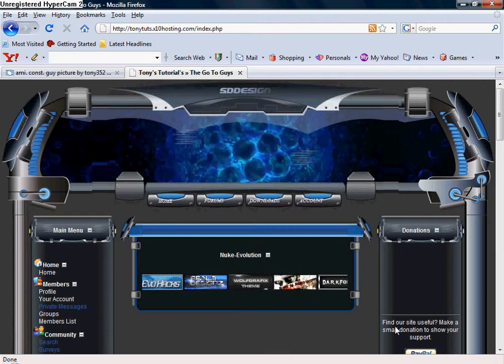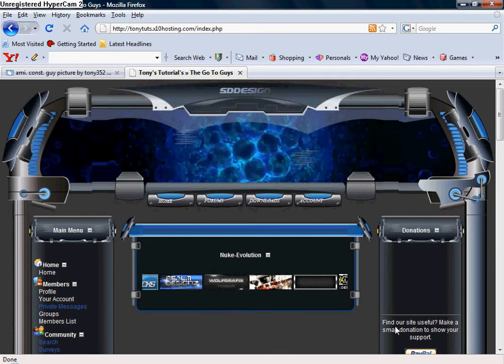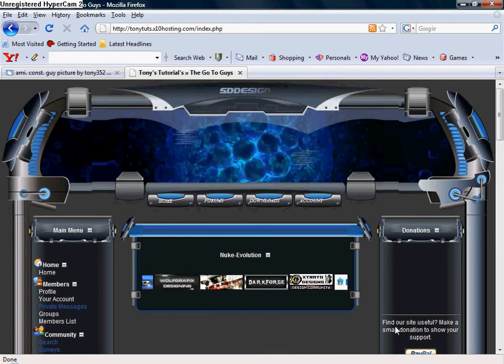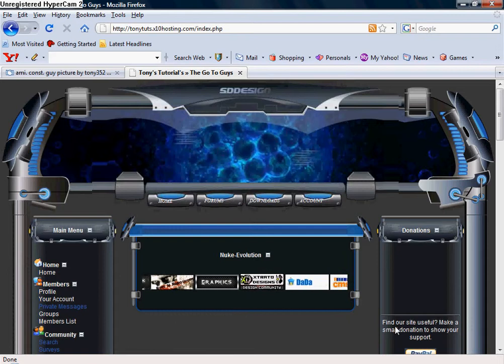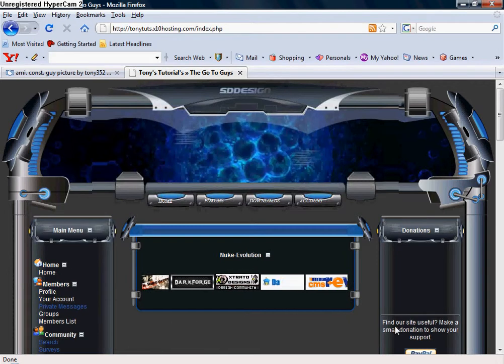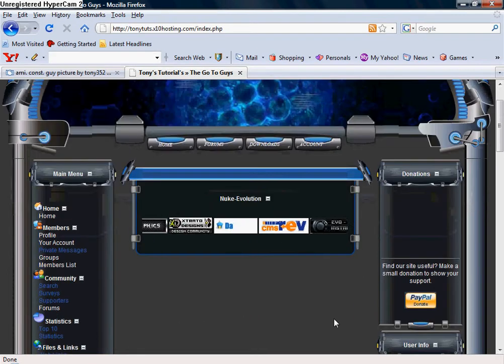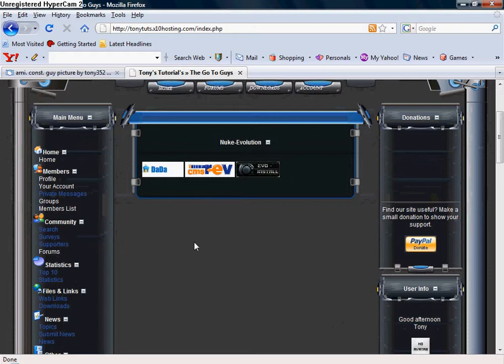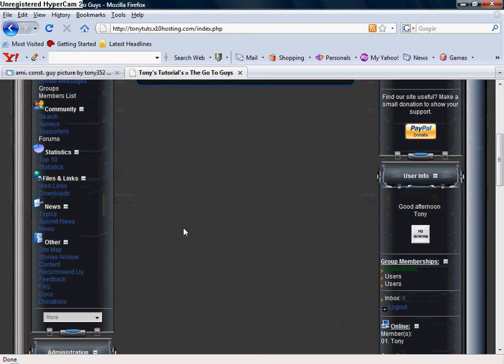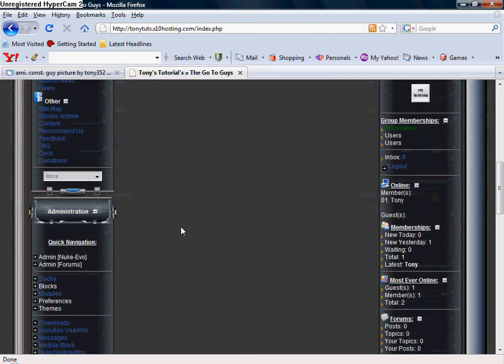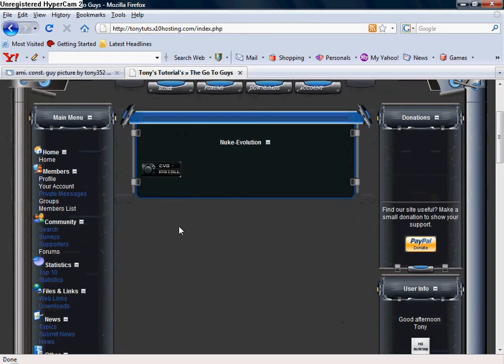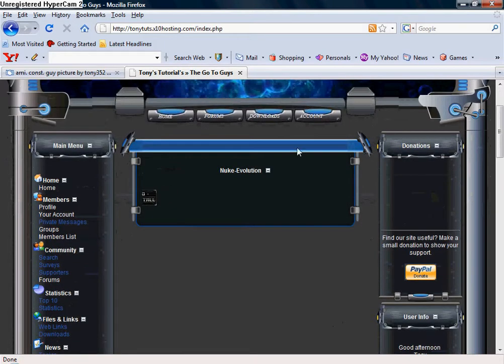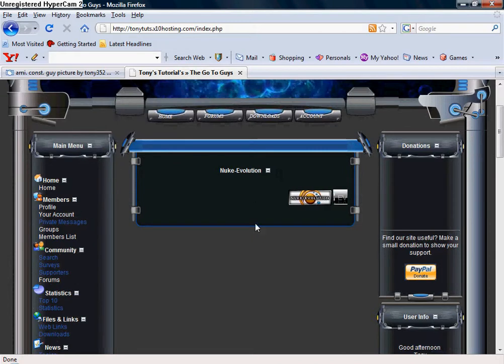Hey guys, what's up? Welcome to Tony's Tutorials. Today I'm actually going to teach you how to put a main block on your homepage of your Nuke Evolution site here. See how you have the Nuke Evolution right here? I'm going to show you how to do something just like that.